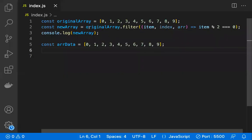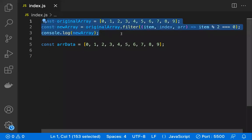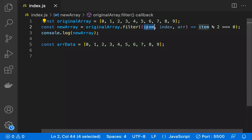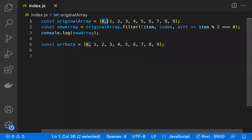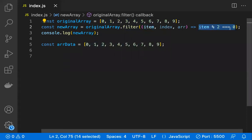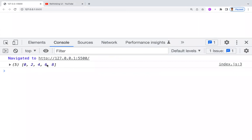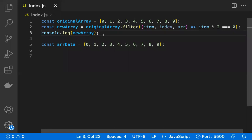Now let's understand what a filter is. We have an array and we are applying the built-in JavaScript filter method to it. The filter iterates over each and every element. Based on a condition — for example, picking even numbers — if the condition is true, those elements are pushed into a new array; otherwise they are ignored. So running this code returns only the even numbers.